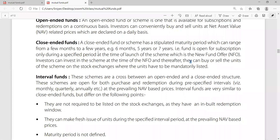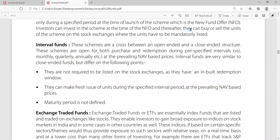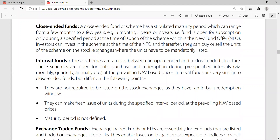For example, six months, five years or seven years. It is open for subscription only during a specified period at the time of launch of the scheme, which is called NFO — New Fund Offer. Investors can invest in the scheme at the time of NFO, and after that they can buy or sell units of the scheme on stock exchanges where units are mandatorily listed.